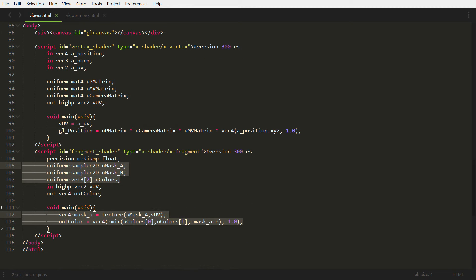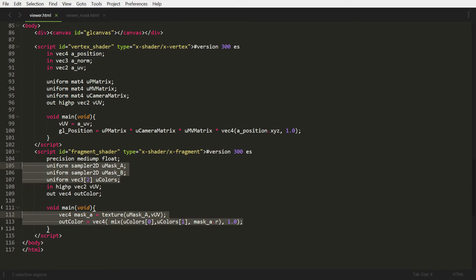So in here, what we're going to do is in line 105, we're going to put in both our masks, mask A and mask B, and then our color array. We're going to pass in two colors. And then in our main, we're going to grab the pixel of that mask.